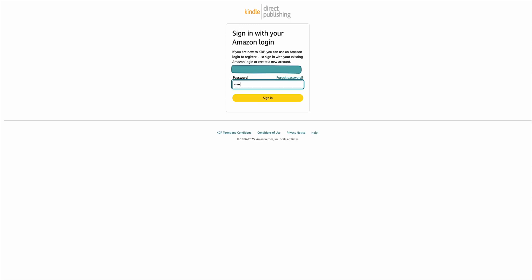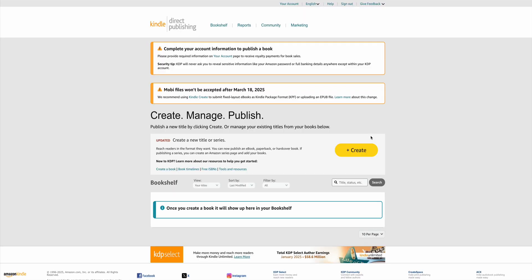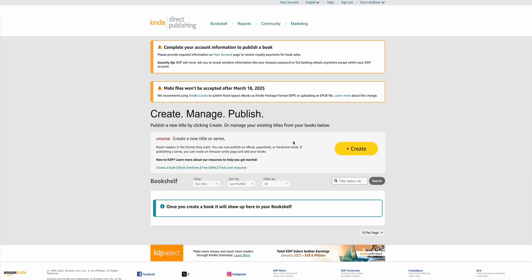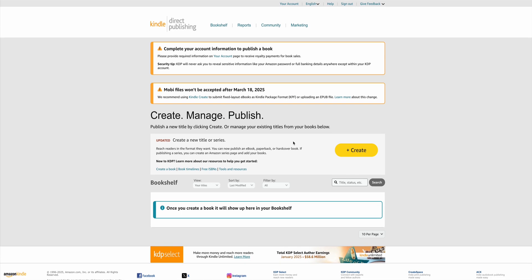Pop in your existing password and here are the terms and conditions — do have a flick through them if you want to have a good read. Then you do have account information to set up, and you will need to set that up before you can publish your book. Go into the your account area at the top.